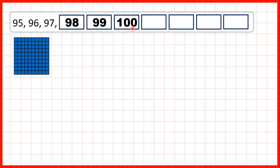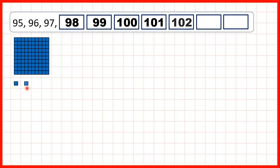So now, if we keep on adding 1s, we get 101. Because we've got 100, 0 tens, and 1 one. Then 102, 103, 104.